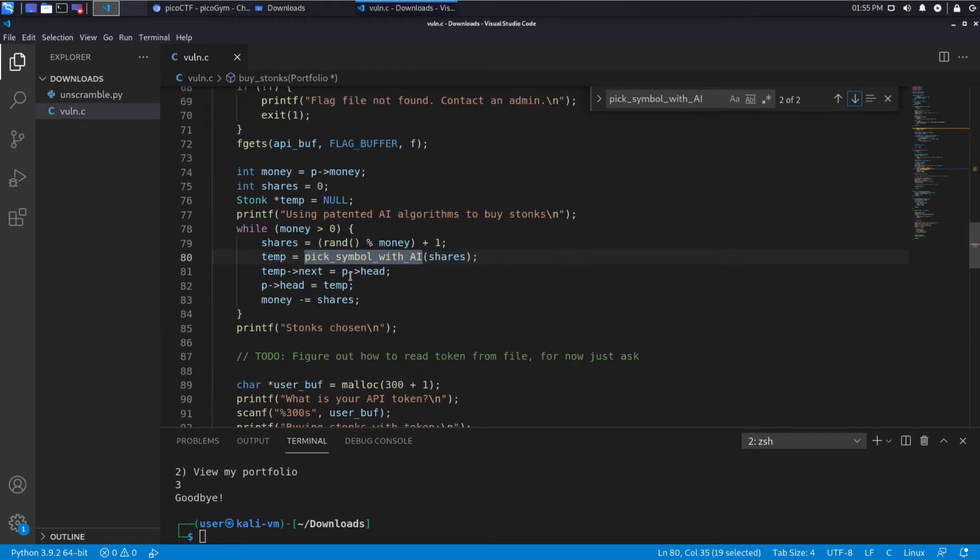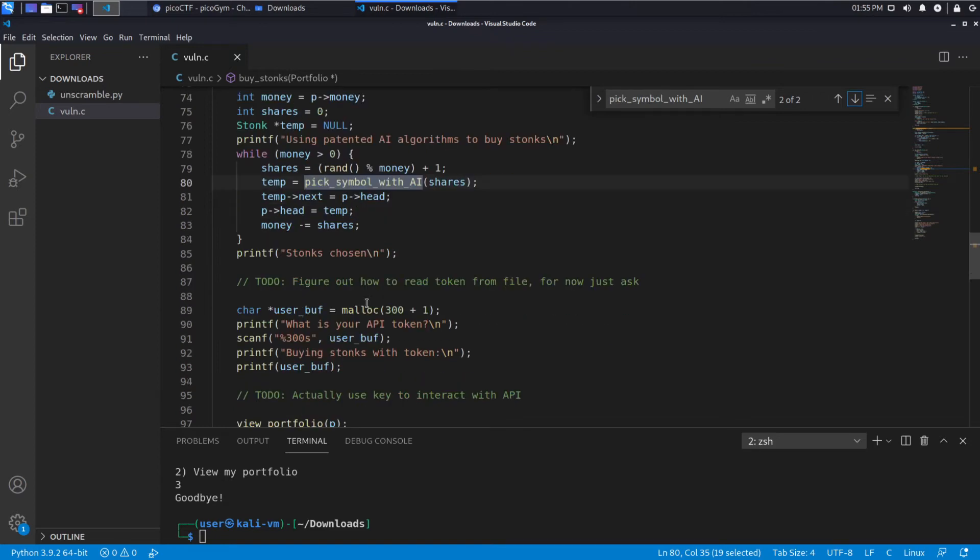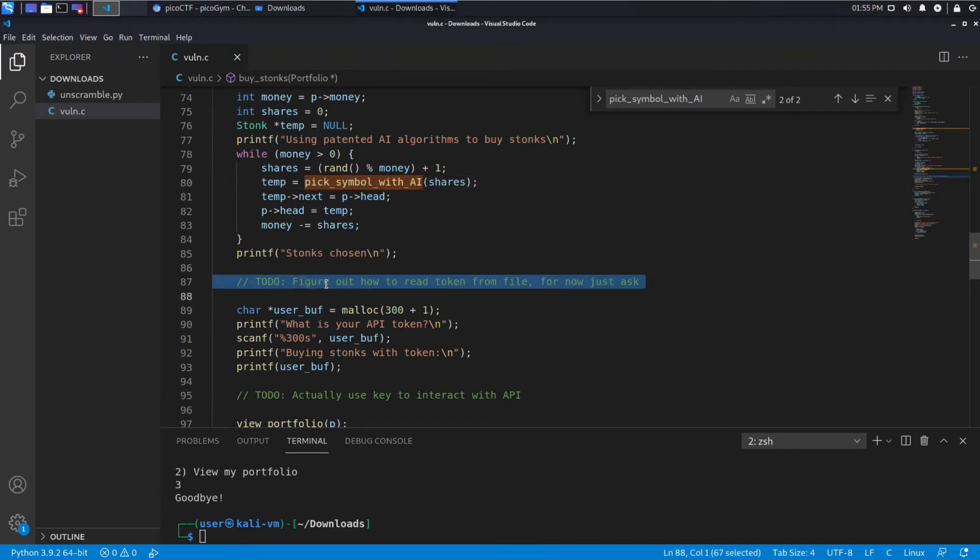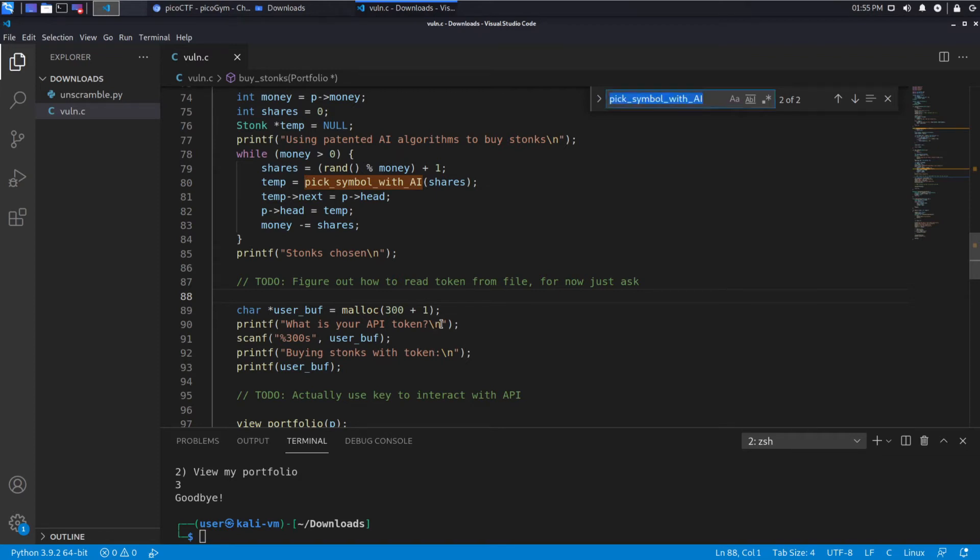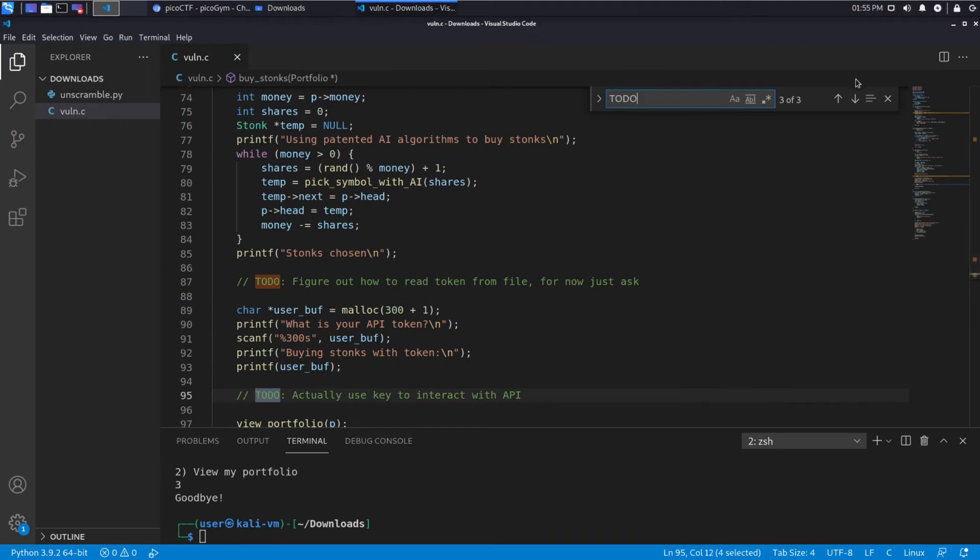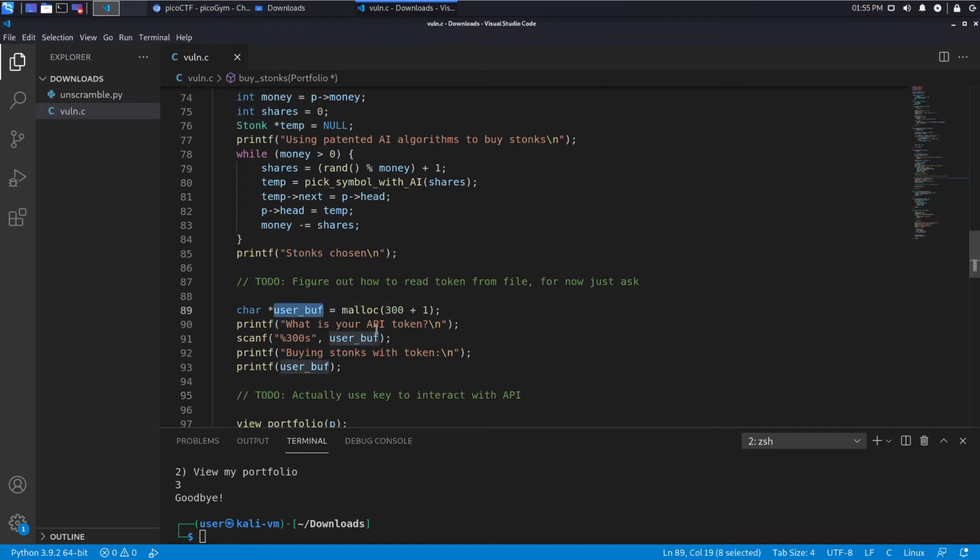So we seem to just be using up all our money to create stocks. Then we get down here and we have our input. And so this is the actual interesting part. And we can see right here there's a to-do. So programmers will put this in when they have future work that they haven't already accomplished. So it's like a to-do list. And then you can often find to-dos in a global list or you can just search the file. Figure out how to read a token from file. For now, just ask. So they're asking for it. What is your API token?